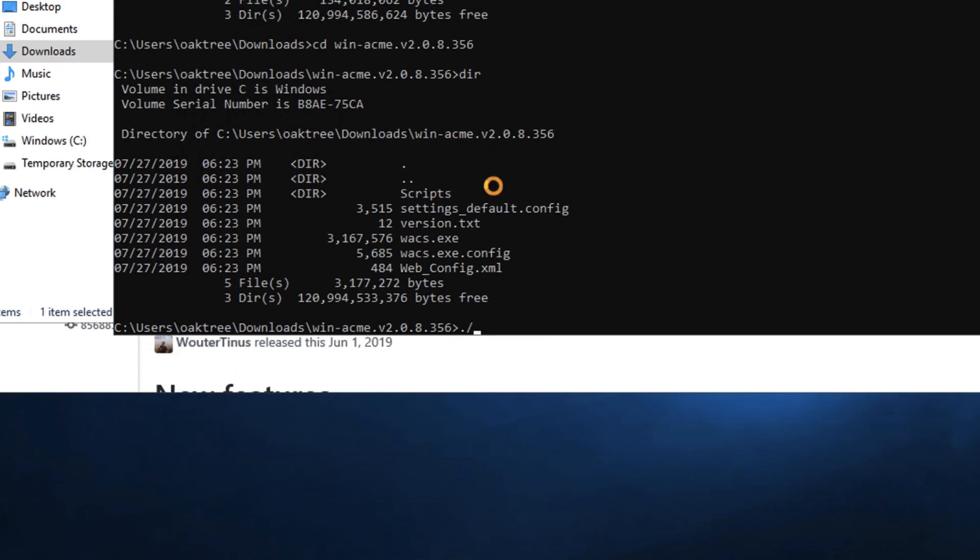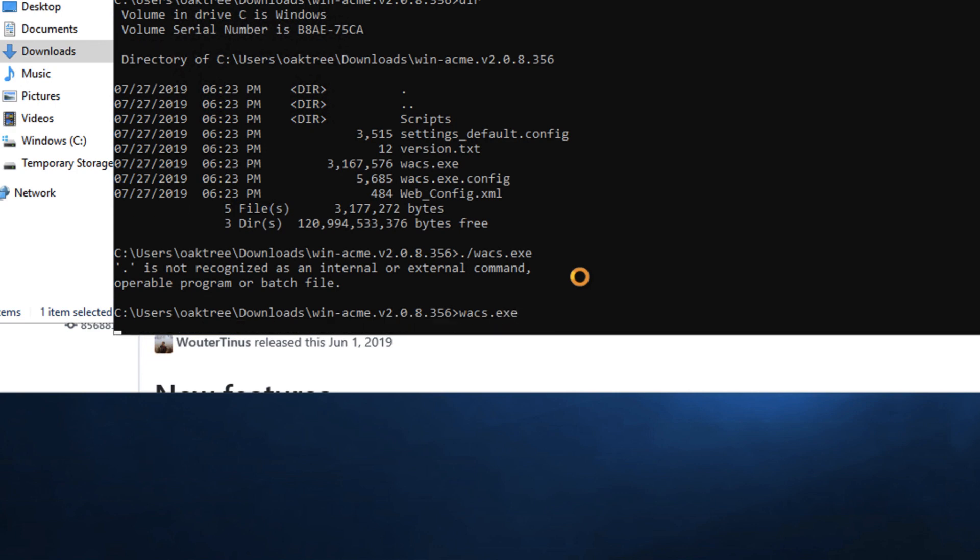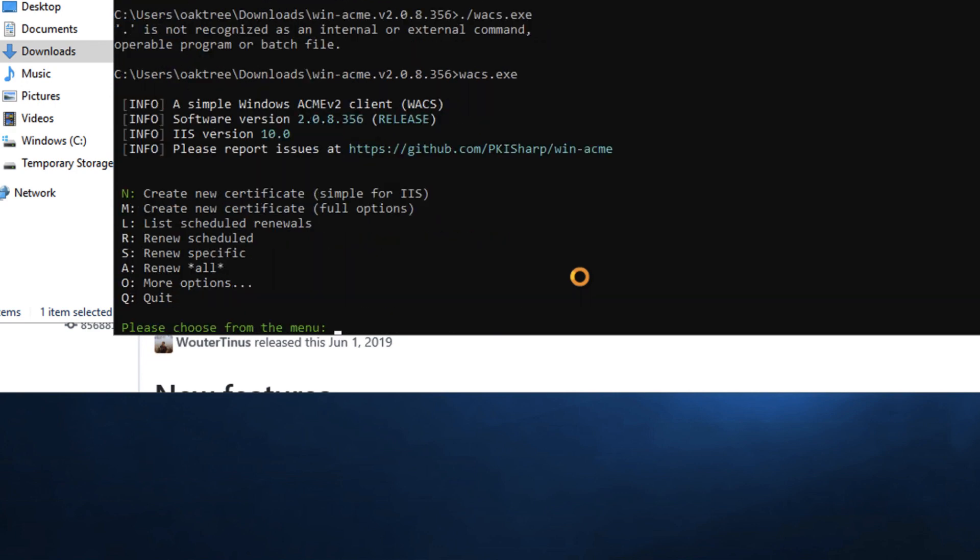And now let's go dot slash meaning it's inside this directory wacs.exe and hit enter. And actually did not like that so I'm going to just try wacs yeah there we go. Alright so you'll see the reason I like this one you don't have to get into installing all sorts of things in IIS and doing more coding. It's just all compiled it's ready to go.